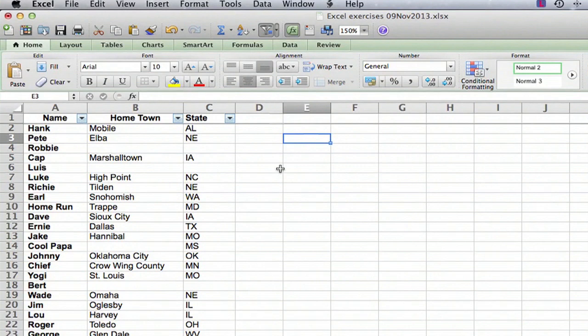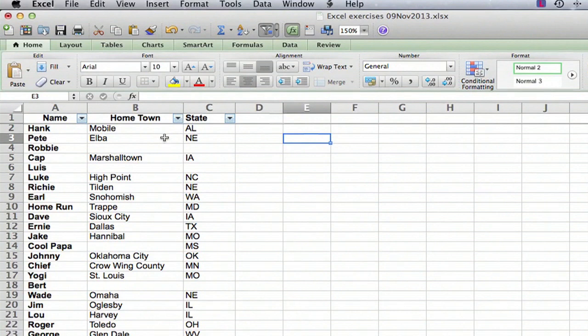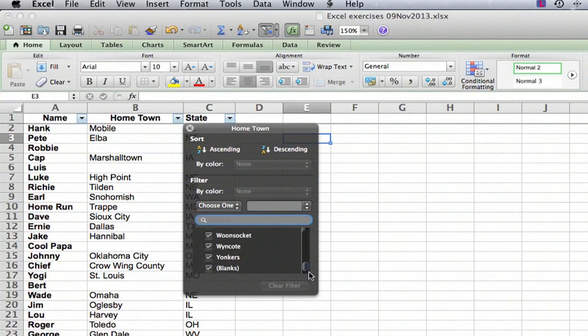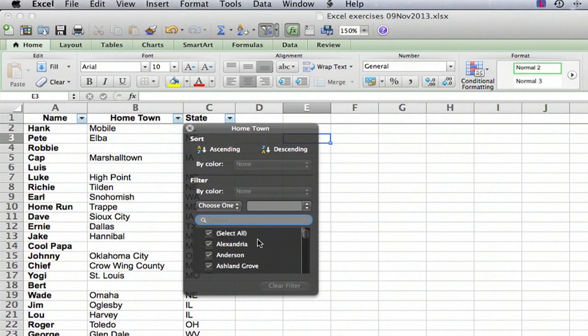So let's find all of the entries where there is no hometown listed. We're going to go to the filter button on the right of the hometown and you'll notice that you have a list here. Excel has gone through the whole list and has all of the different hometowns listed.